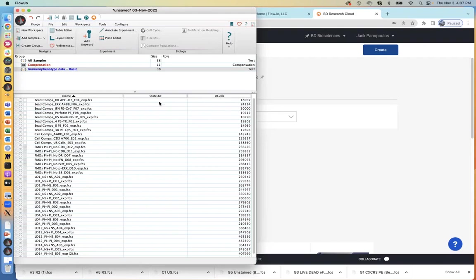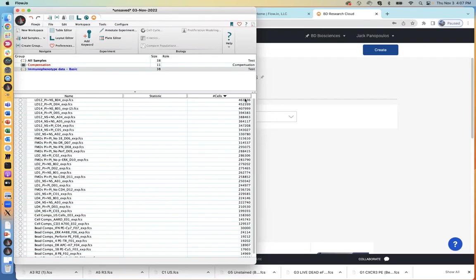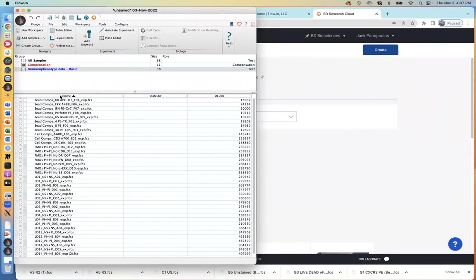You can sort by other columns as well — just by double clicking on that column. We can get the samples that have the most cells going down to the least or vice versa. I'm going to go back to the name because I like the way I have named my files and the order they're presented.